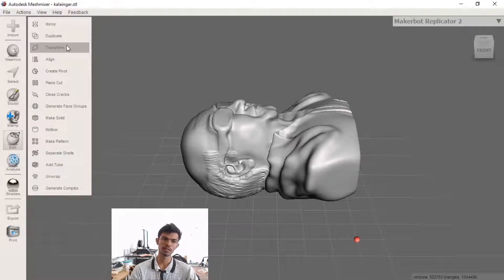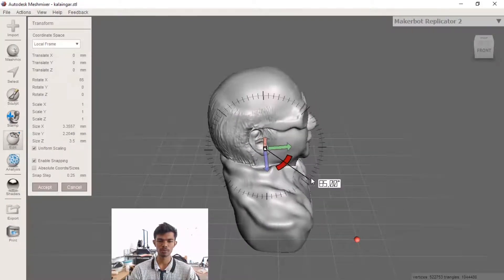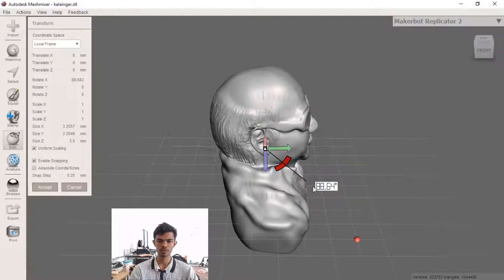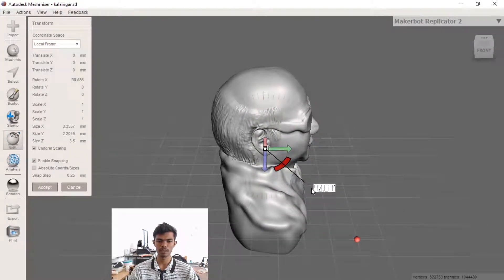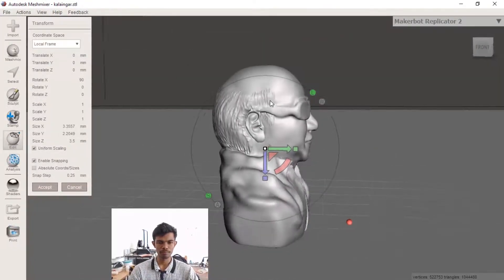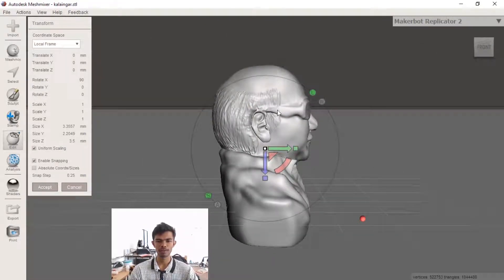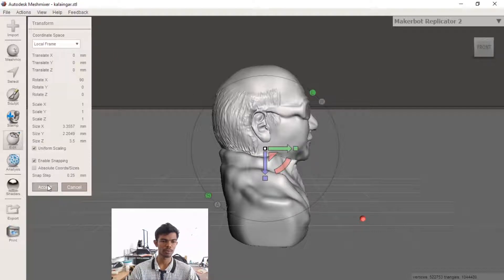We can start a file. I am going to transform because I have to work a little easier. I am going to put 90 degrees. I am going to get a little bit of a head, a little bit of a face. I am going to accept this transformation.